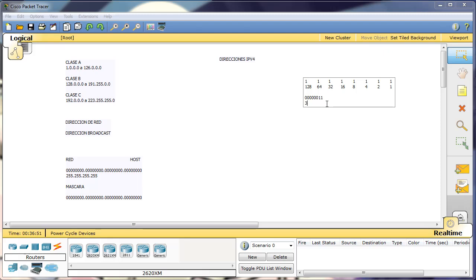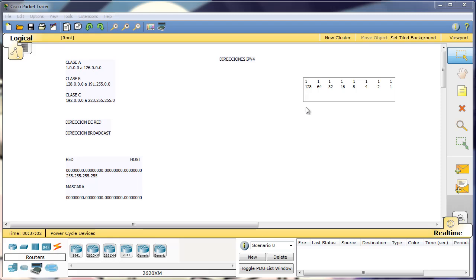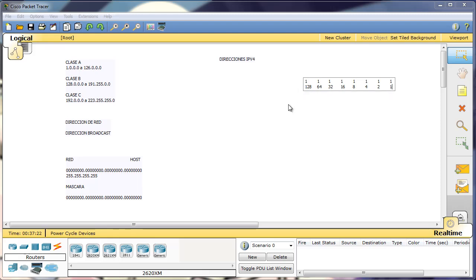El decimal es el que más estamos acostumbrados, pero el binario también lo vamos a utilizar. La conversión es bastante sencillita, todo es cuestión de ponerse un poco y hacer unas cuantas prácticas. Si tuviéramos esta dirección a la derecha, obviamente tendríamos un 192. Fijaros que deberíamos sumar estos dos valores, ya que esas dos posiciones están a uno.